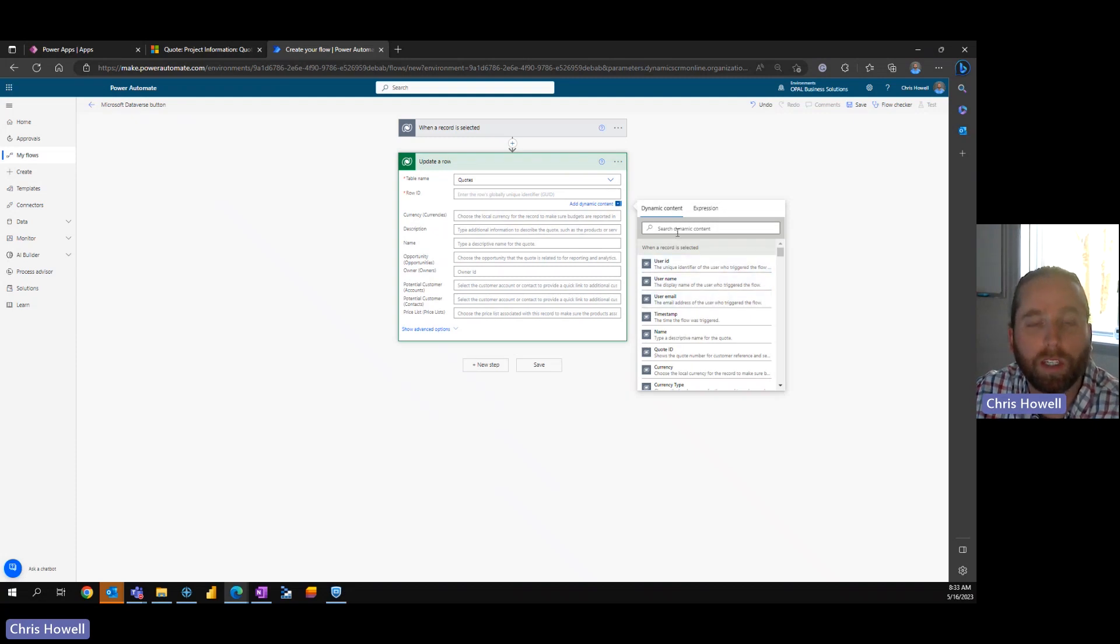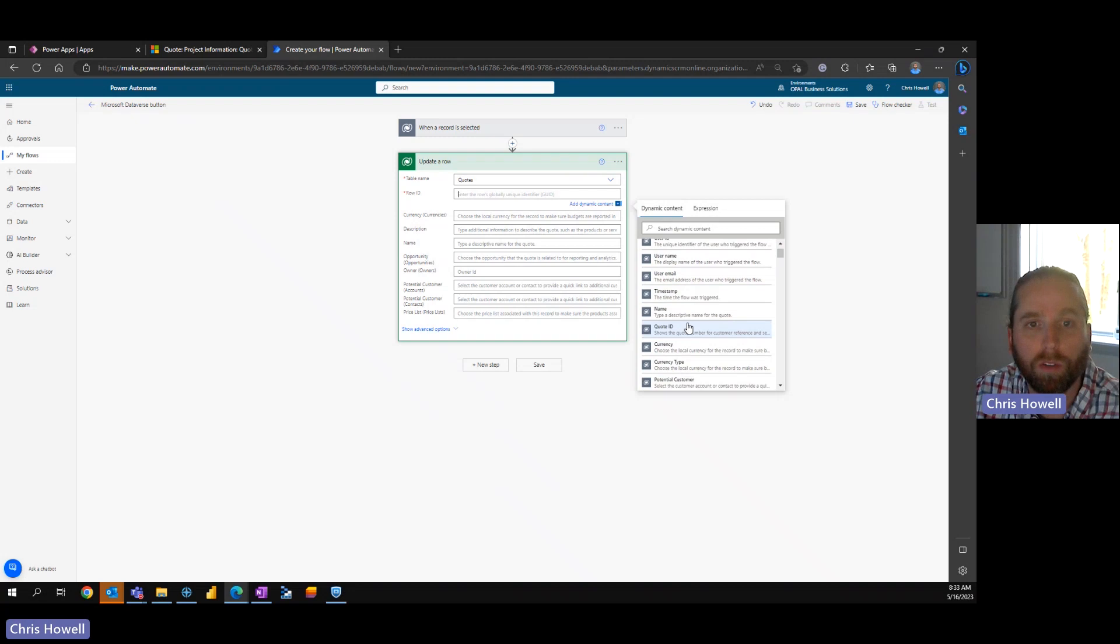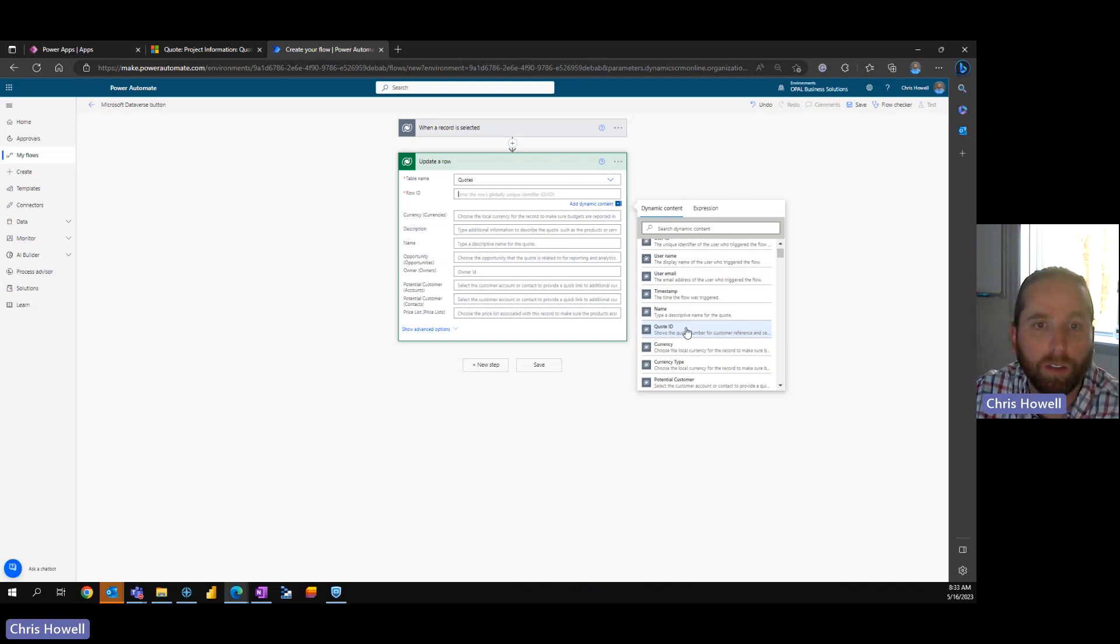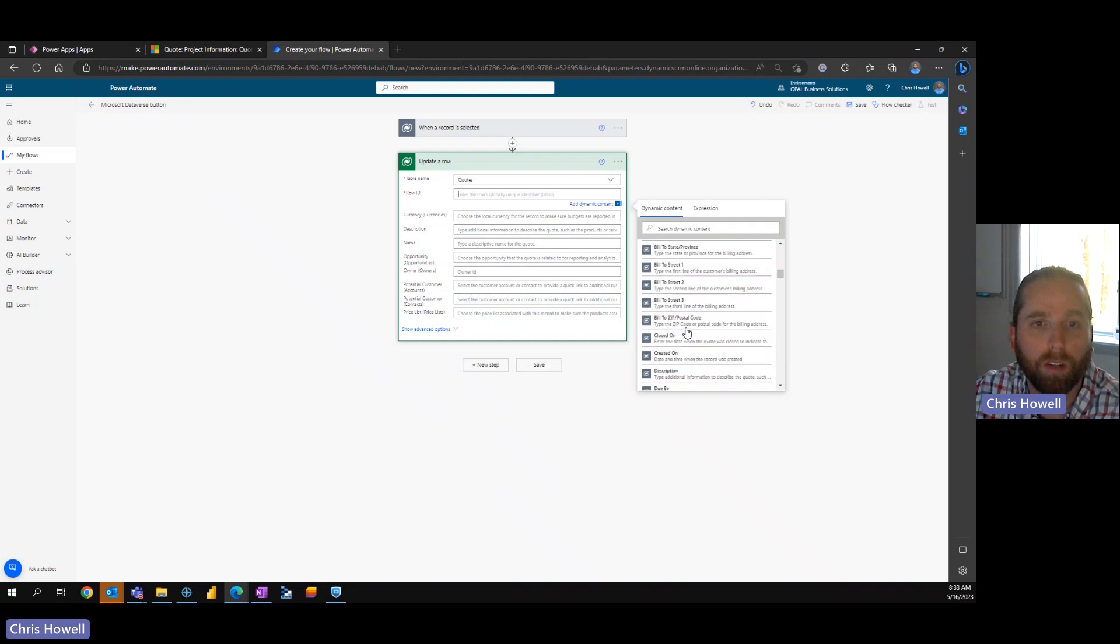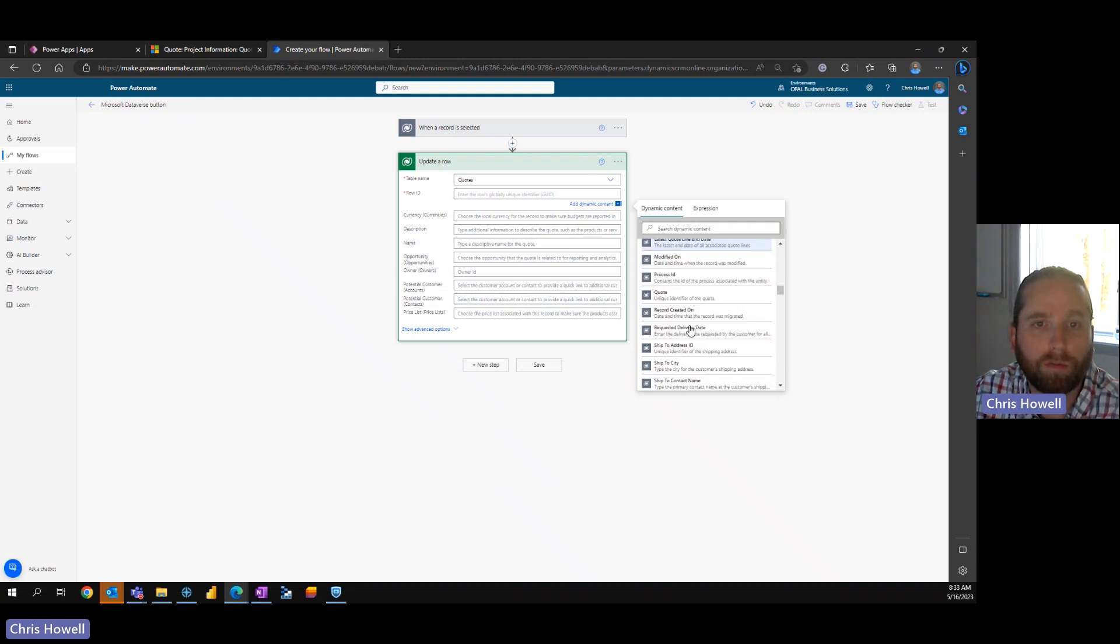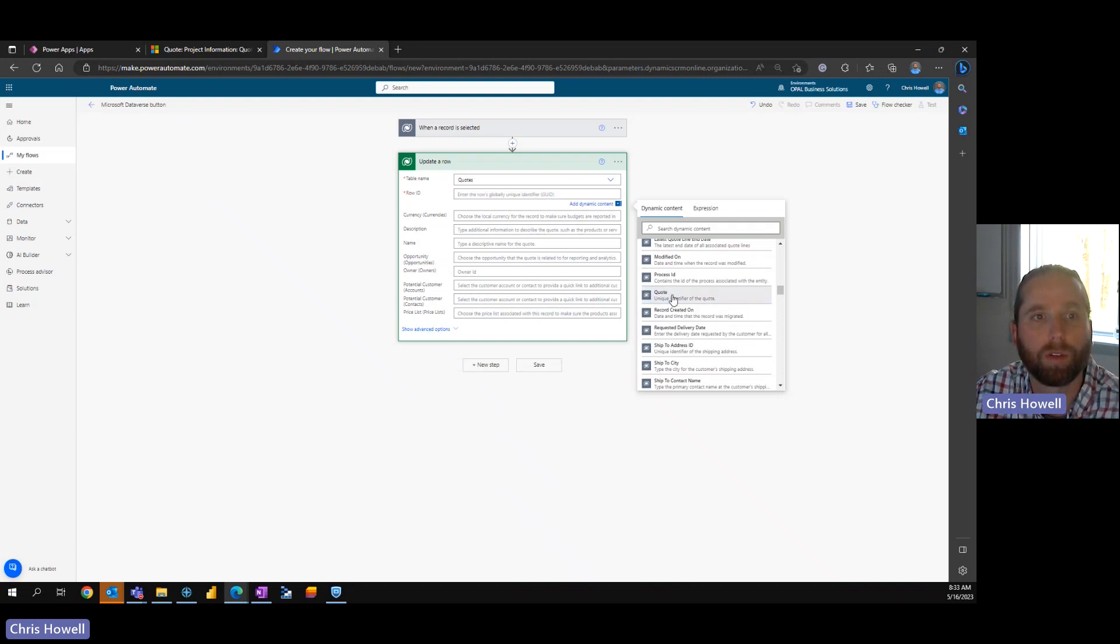Now when you're going through on the dynamic content we've got different fields here, one of them is a quote ID. This is not the quote ID you would like or you should use. We're going to scroll down a little further and we're going to use quote, it's the unique identifier for the quote.